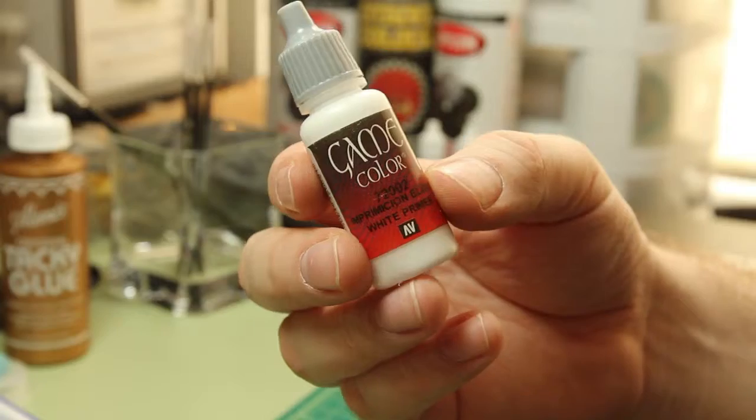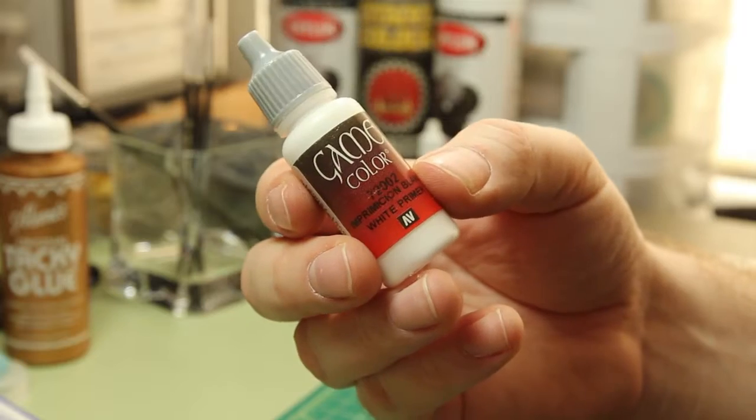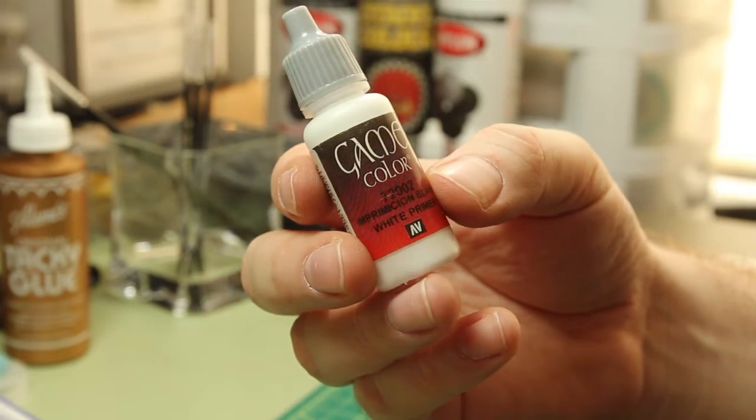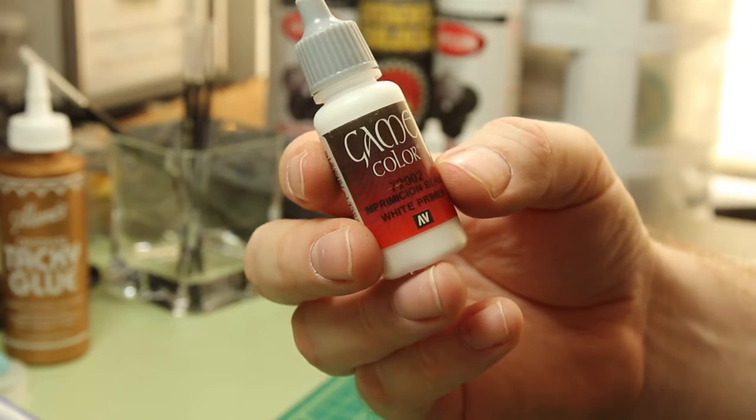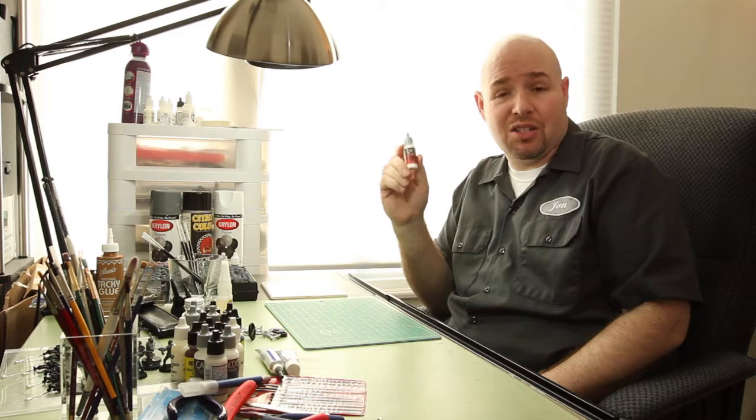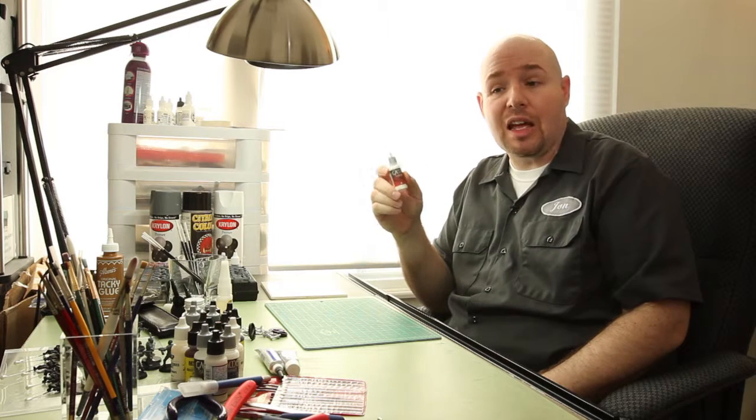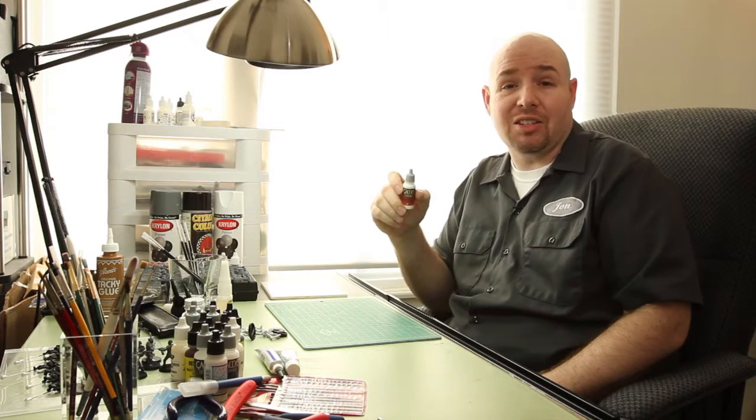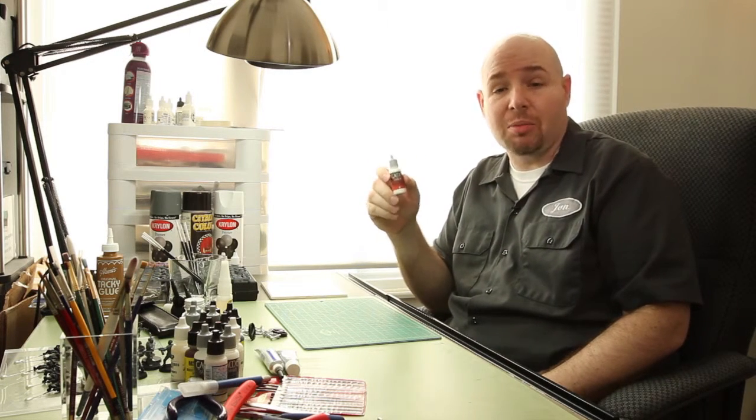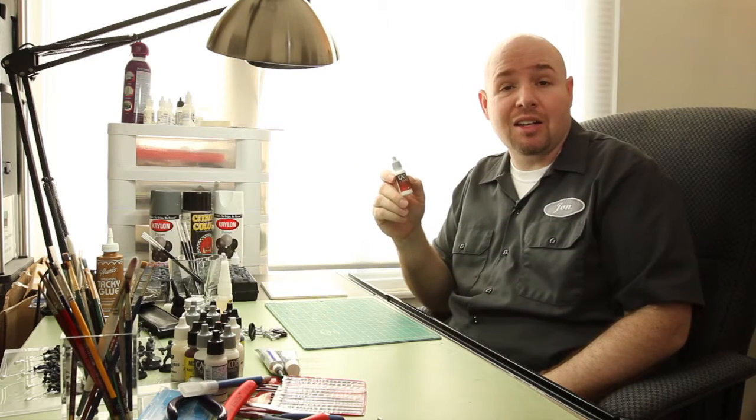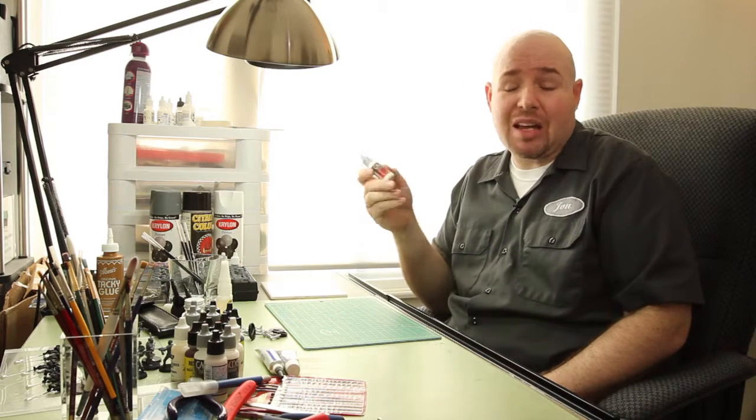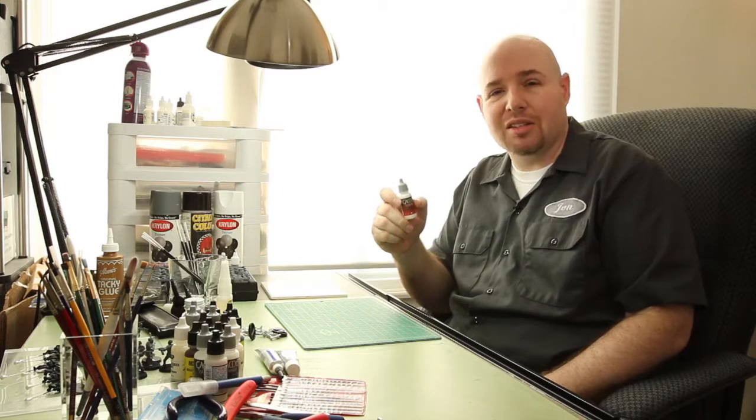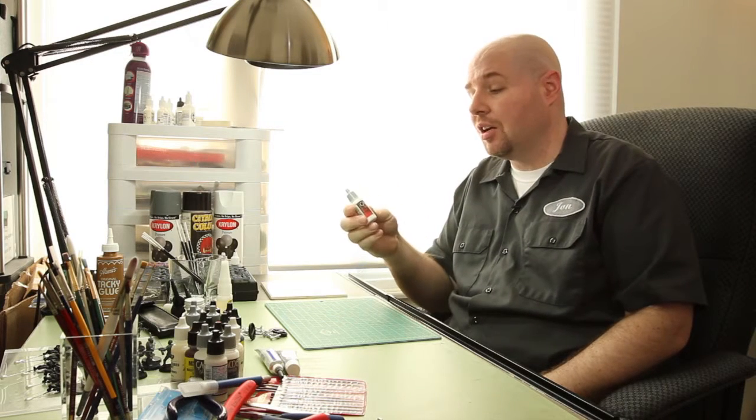The brush-on primer works just like a regular paint. You use a brush to apply it, it comes in little bottles. The advantage to these is that you can work it into the nooks and crannies that you normally can't get to with the spray primer. The drawback is that you may end up seeing some brush strokes. Not really a big deal because you're going to be covering it up with paint anyway.